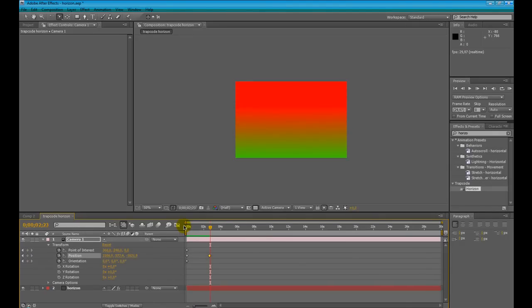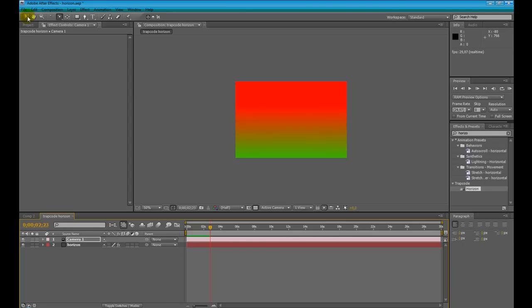Of course, this is a great feature for our composition.